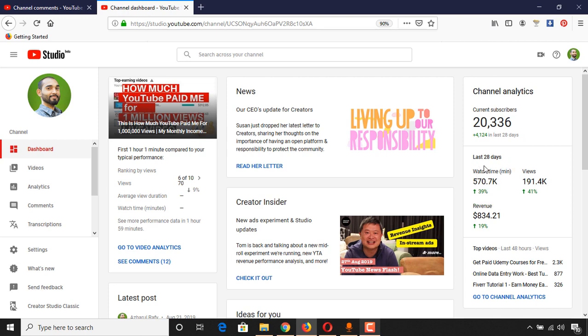But when you come to see the watch time, we are seeing it in minutes, as you can see. But we want it in hours so that it will be easier for us to understand how far we have to go or how many hours of watch time we need to get YouTube monetization enabled.